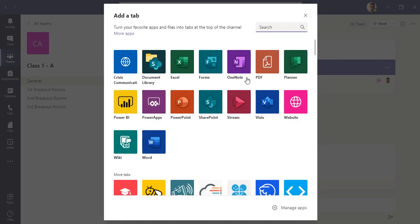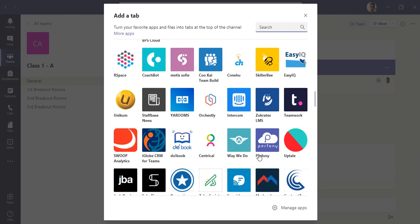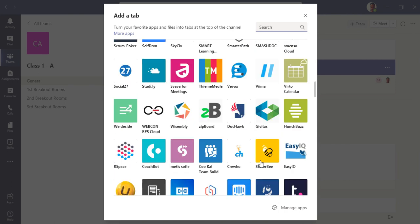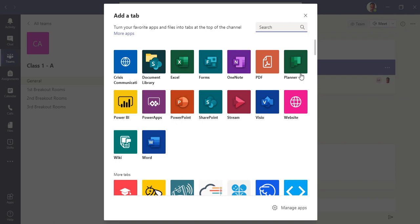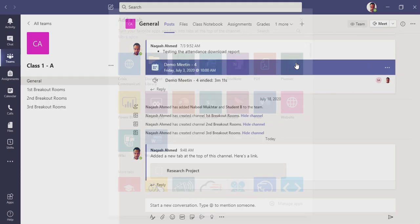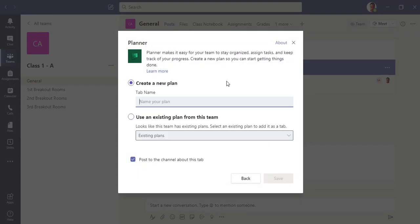You will see all the applications that Microsoft has to offer in Teams. You'll see a Planner application here. Click on Planner. Because I don't have any existing plan, I have to create a new plan. Let me create one.